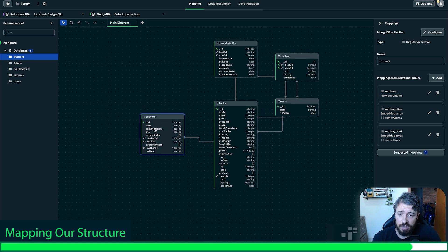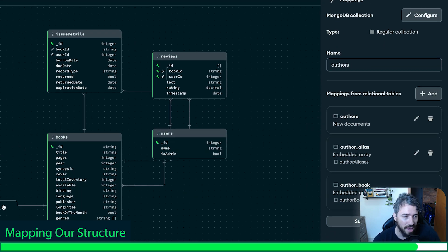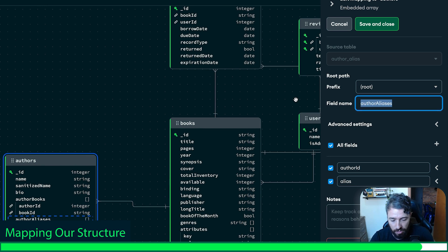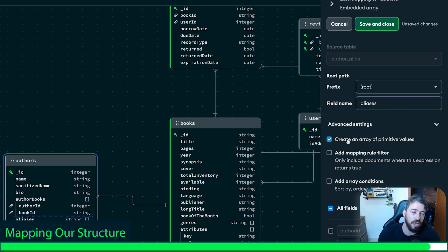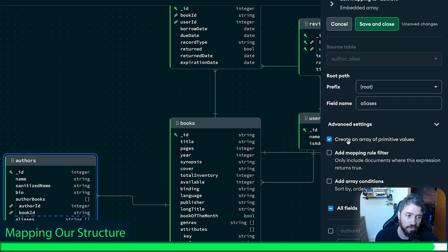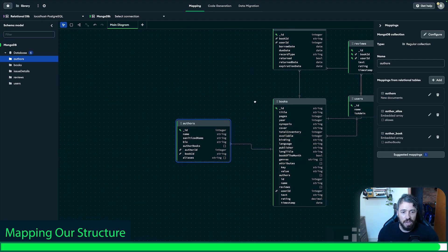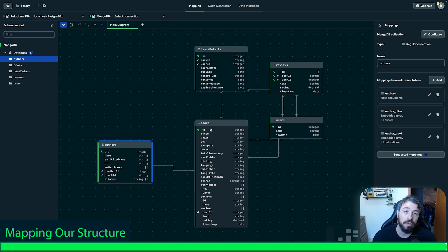Finally, I just need to change something in the authors collection. I have 'author alias' — I want to rename it to 'aliases.' I don't need the author ID, and again I will use that option to create an array of primitive values. I'll click save and close. Now we have our structure ready to be migrated.